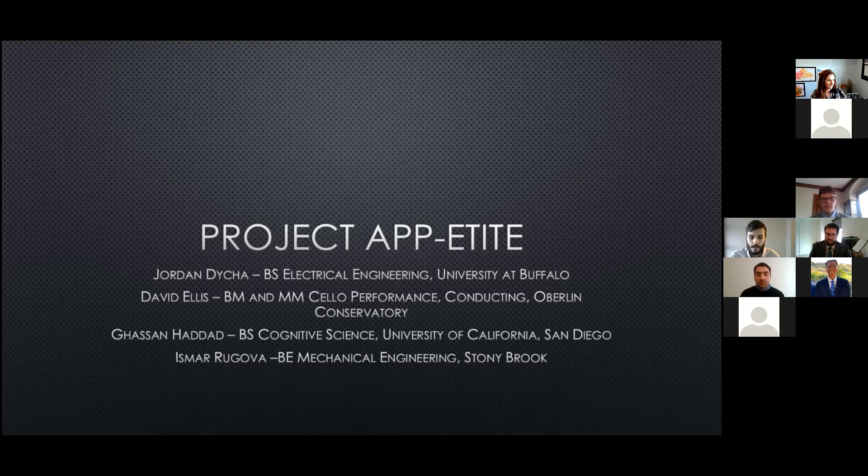Hi, my name is Ismar Rakova. I graduated from Stony Brook University with a bachelor's in mechanical engineering.